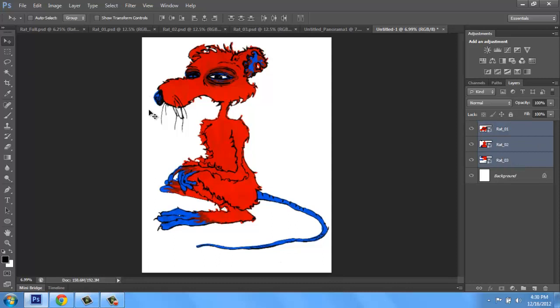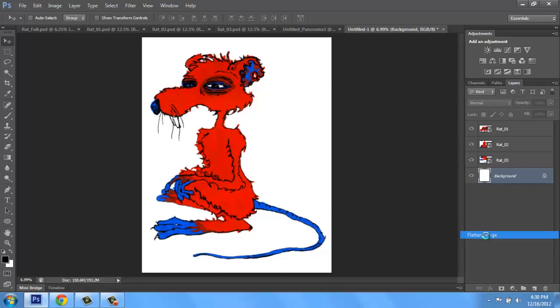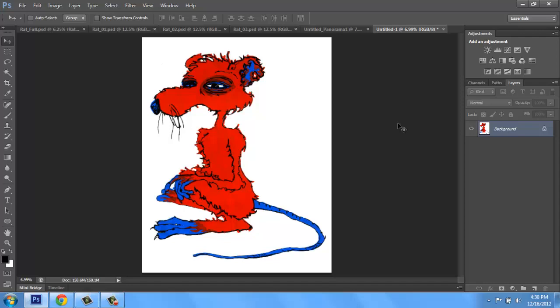Then I can take the opacity back up on that layer. And if I wanted to, I could grab all three of these and move the whole thing down to center it on my canvas a little bit better. There we go. And once we're happy with it, we can of course flatten the entire image. And you have a large high resolution image put back together from three smaller pieces.